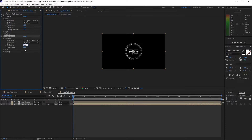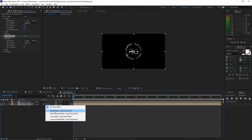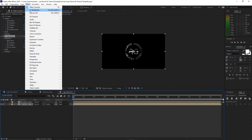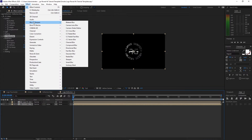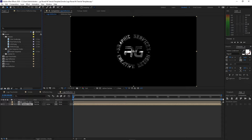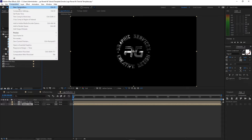Change the Cut Away to 0, then change the Track Matte to Alpha Matte. Go to Effects and Presets, go to Blur and Sharpen, add Fast Box Blur — change the Iteration to 1 and the Blur Radius to 1.